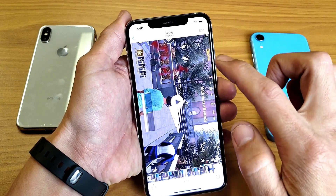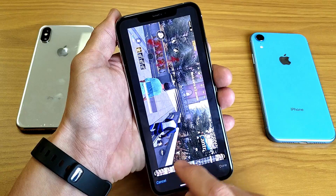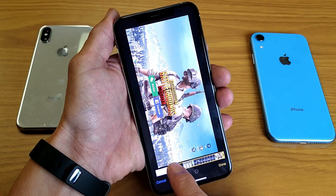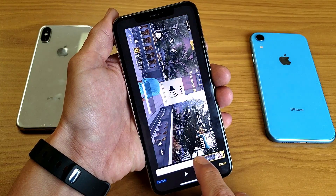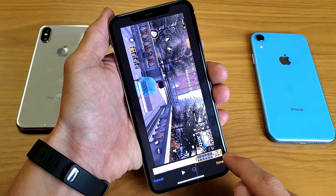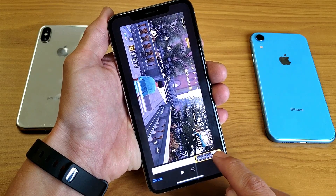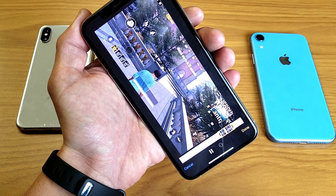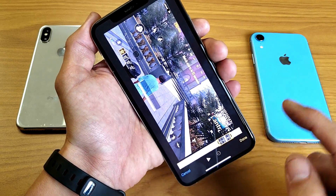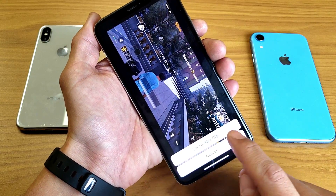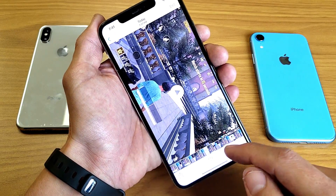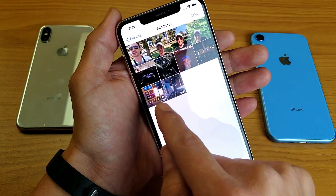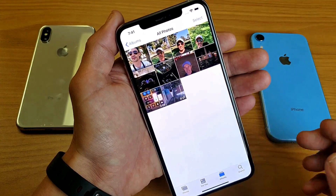Another thing you can do is tap Edit to trim the clip. For example, if I wanted to cut out the beginning where I showed how to get to the screen recorder, I can drag the start point to where the gameplay begins. I can also trim the end by dragging that handle back. Press Play to preview, then press Done and Save as New Clip. The new trimmed clip gets saved to the Photos app alongside the original, so you'll have both.